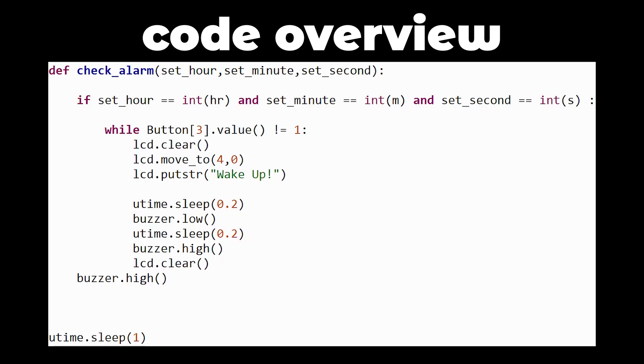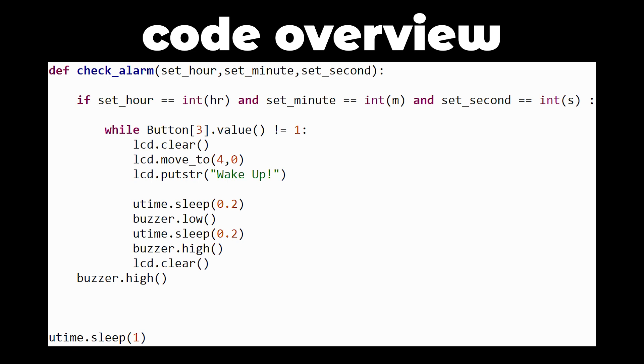In the check alarm function we will check when the set hour and set minutes are equal to the current time. The alarm will display wake up and the buzzer will sound every 0.2 seconds.